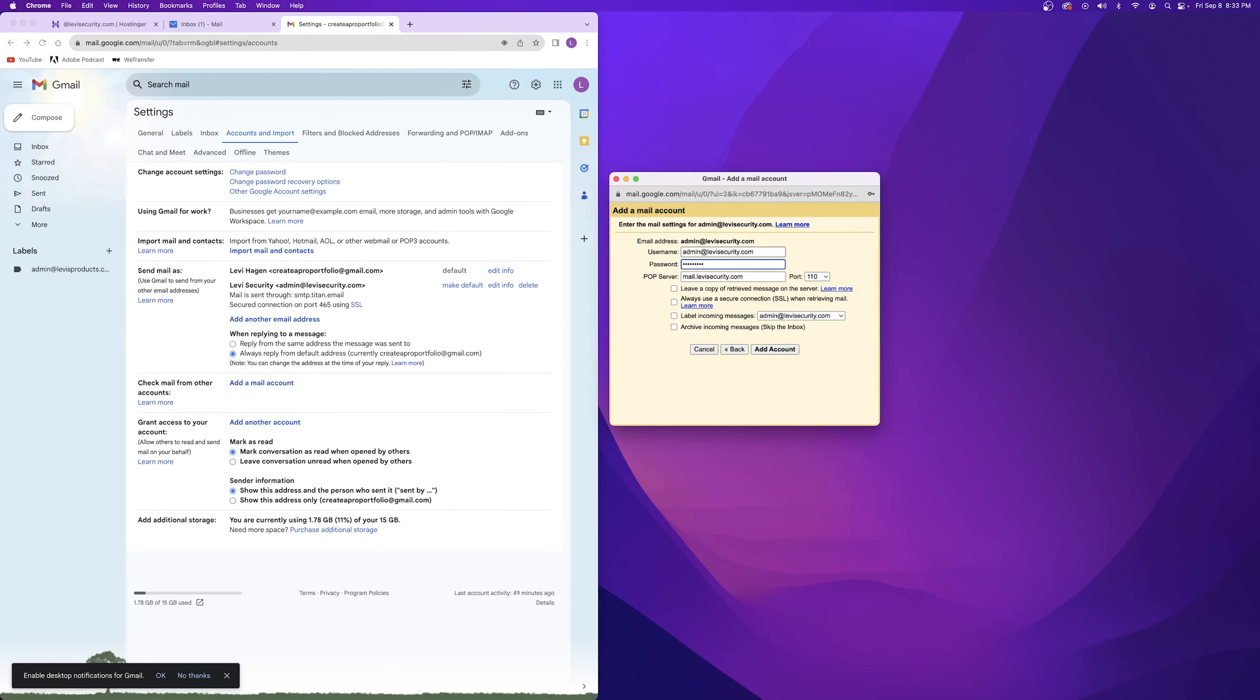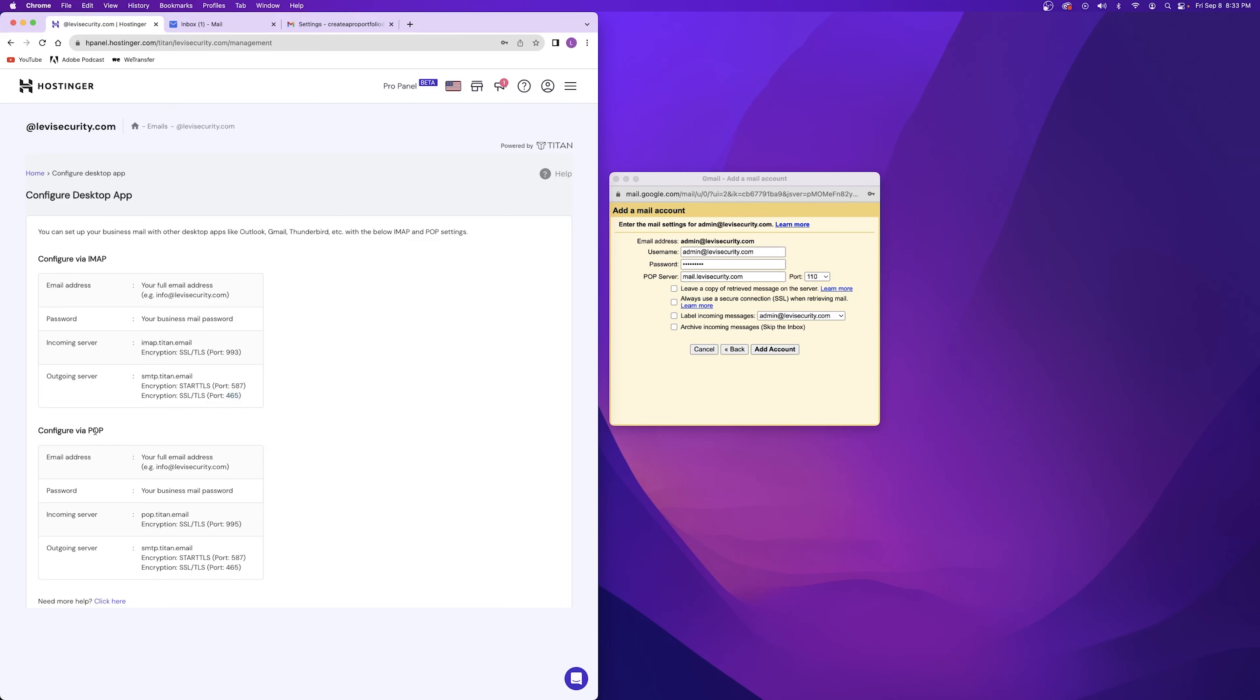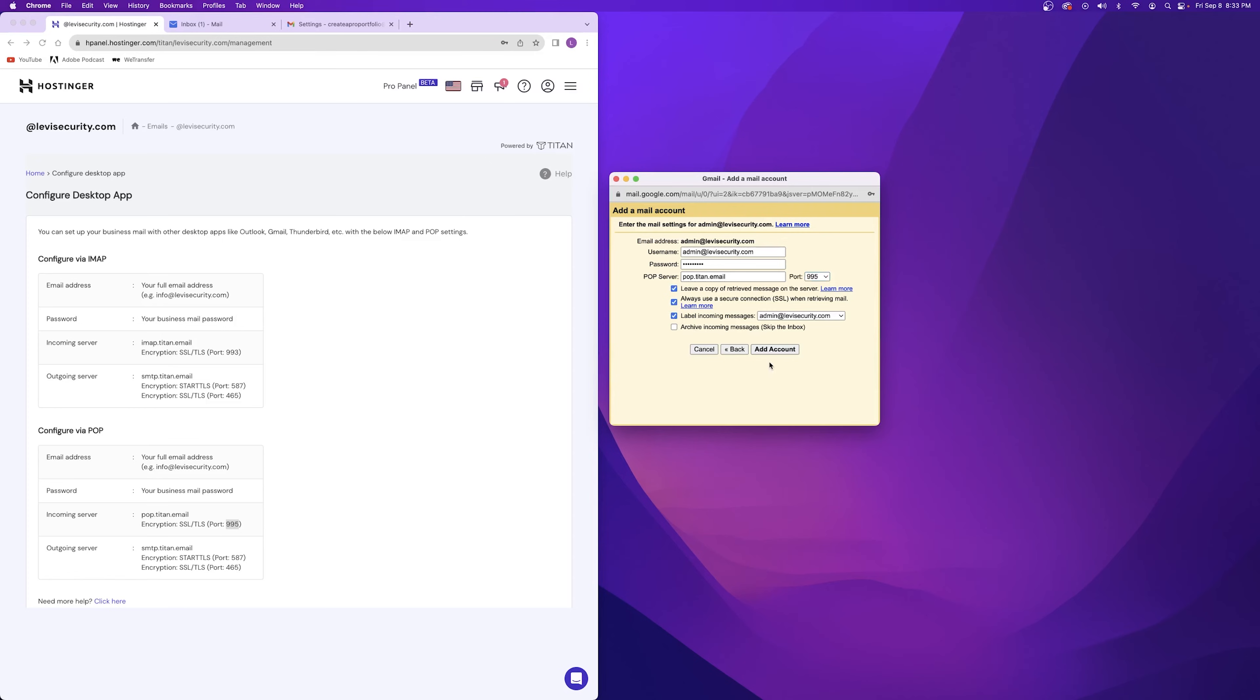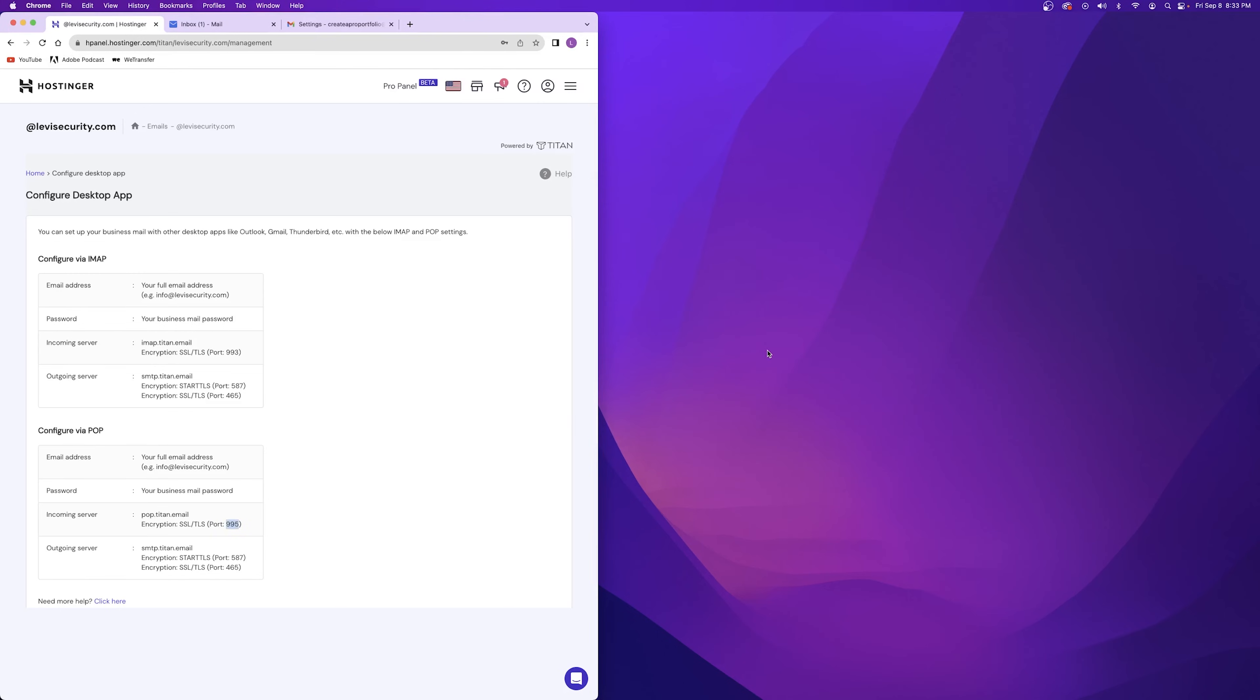Enter your username and password. Yet again, we're going to look at our hosting account email settings and copy over the configure via POP incoming server link and the port number. After that, you're going to want to check these three boxes. We want to leave a copy of the retrieved message on our server. We always want to use a secure connection when retrieving mail. And we also want to label incoming messages under our professional email.